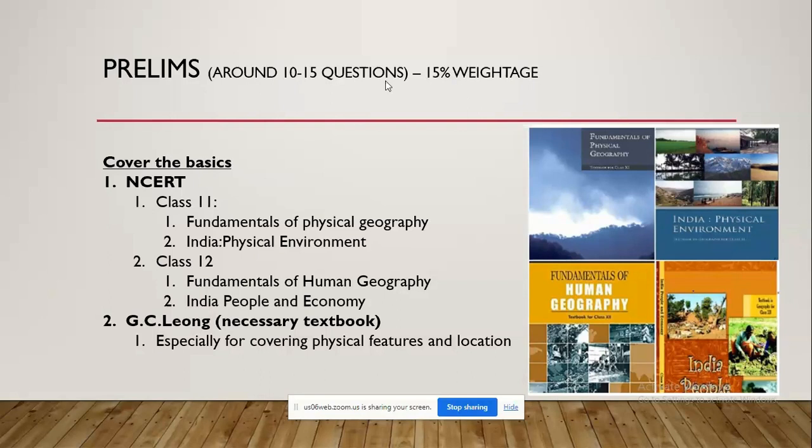There are multiple features present across the world in the form of mountains, rivers, grasslands, oceans, and plateaus. You need to be thorough with those physical features and have a mental map in your mind, which will help while solving questions in the mains as well. Class 11th book covers physical features of India as well as the world, and you need to be thorough with the location and properties of those features.